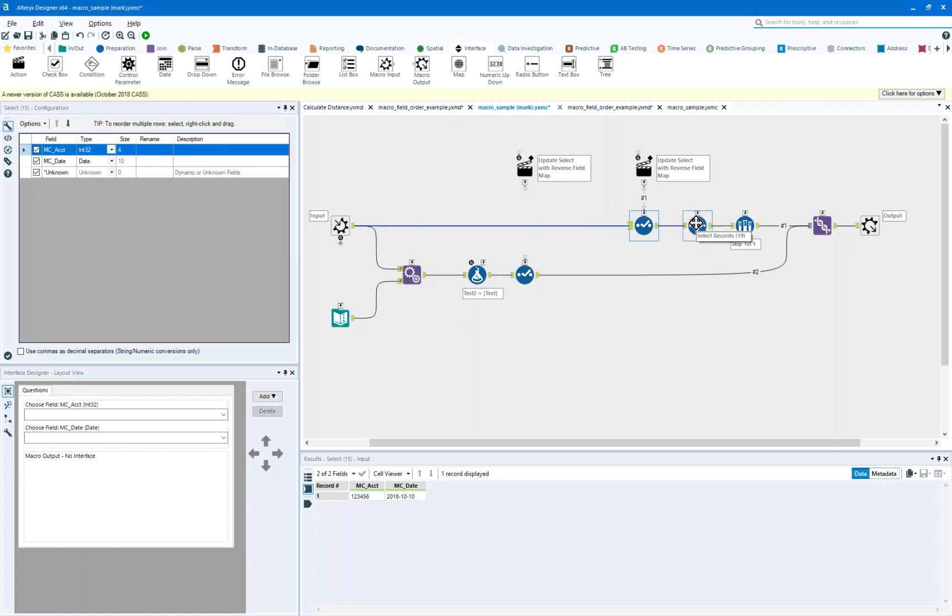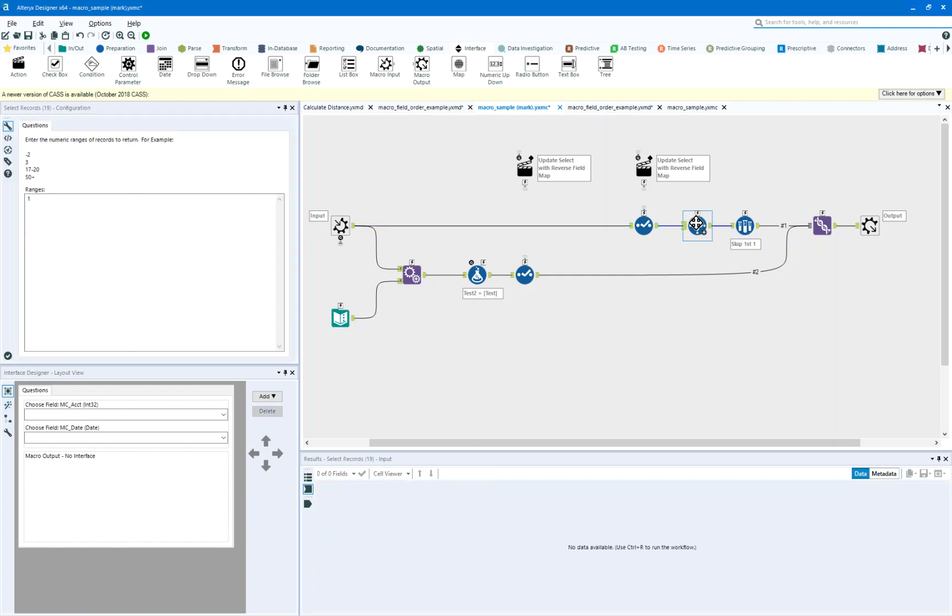And I'm going to use this select records tool. I'm going to select the first record, only the first record.